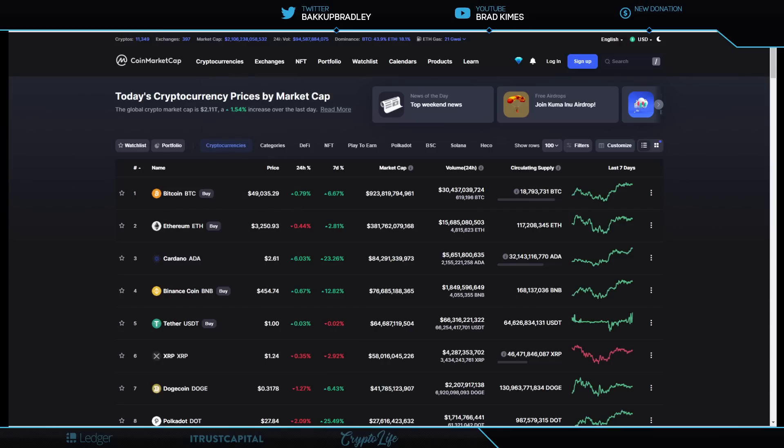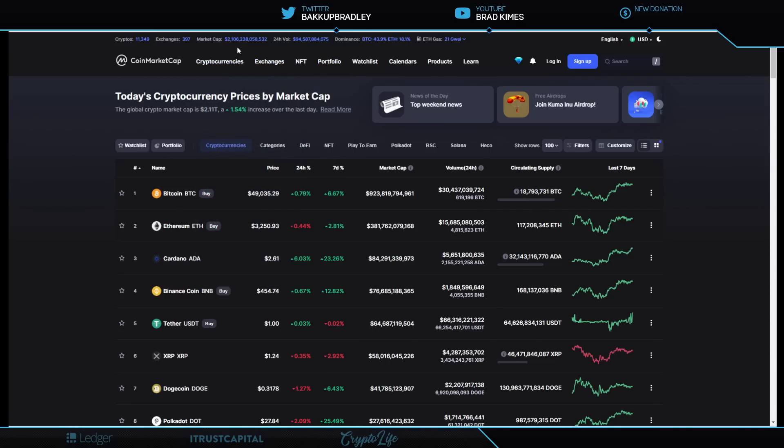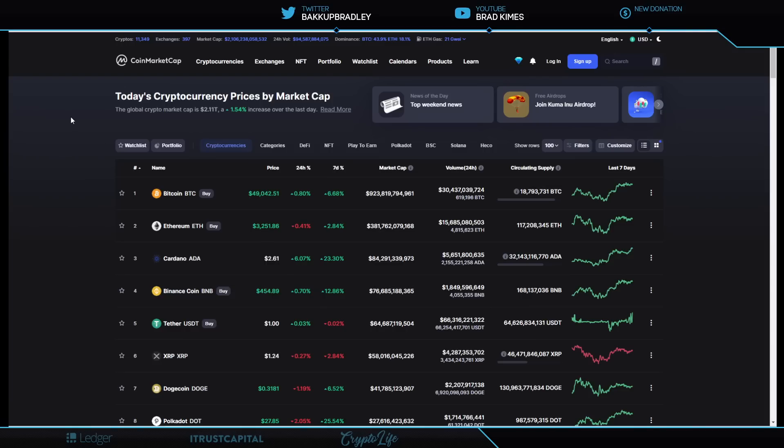Welcome back to the show, everybody. You can follow me on Twitter at BackupBradleyAbove. $2.1 trillion, $2.106 trillion everybody. We're up 1.54% on the cryptocurrency market cap. And you know $2.5 plus trillion was our all-time high for the cryptocurrency market cap. We're getting closer. Bitcoin just underneath $50,000 right now.